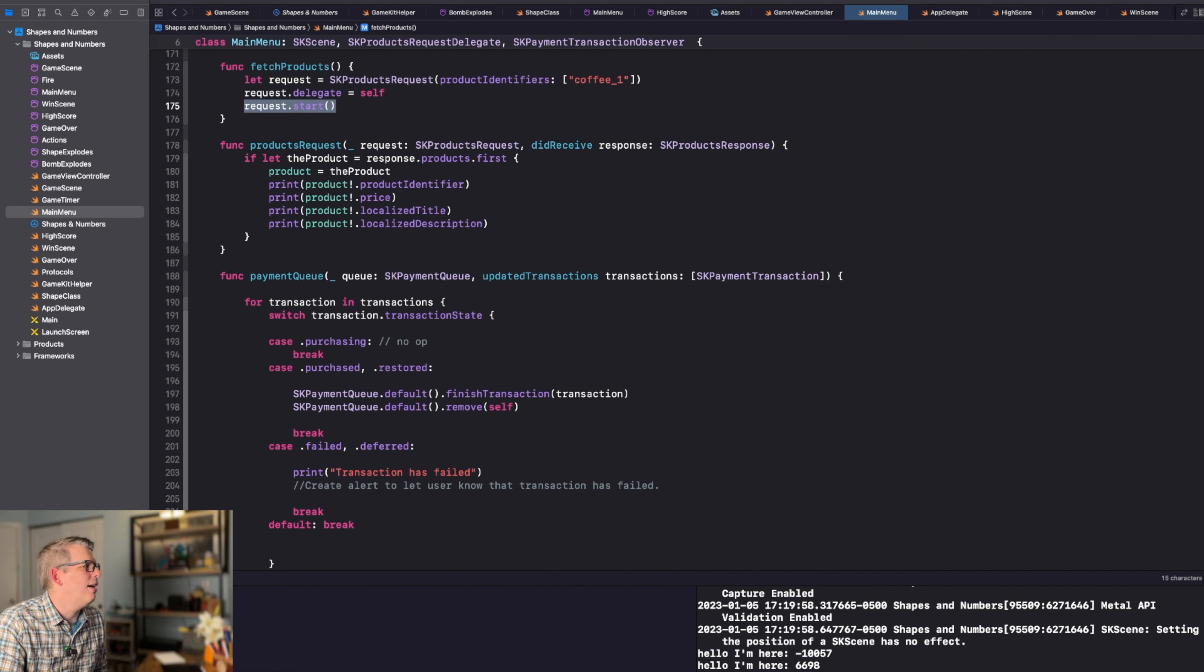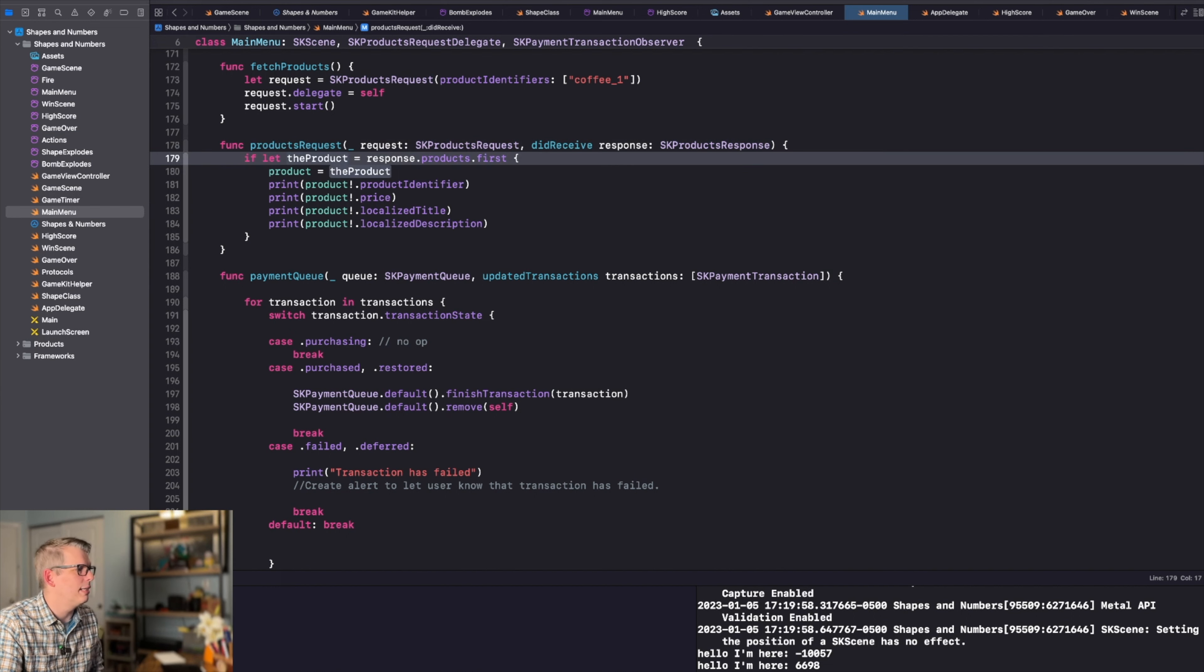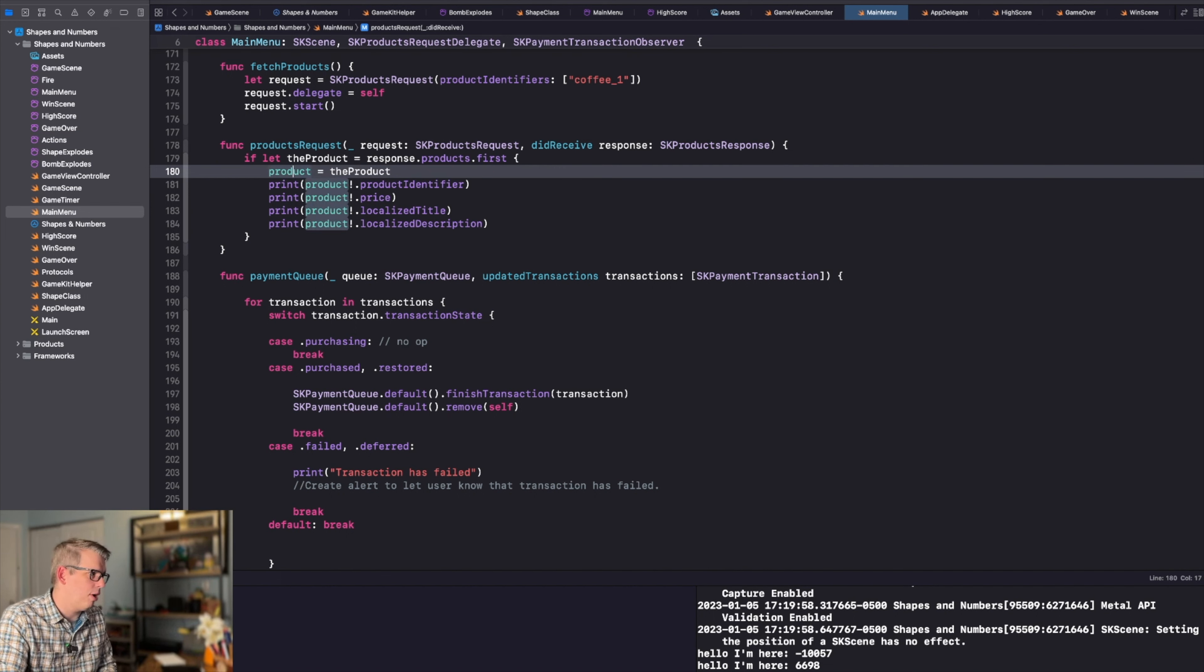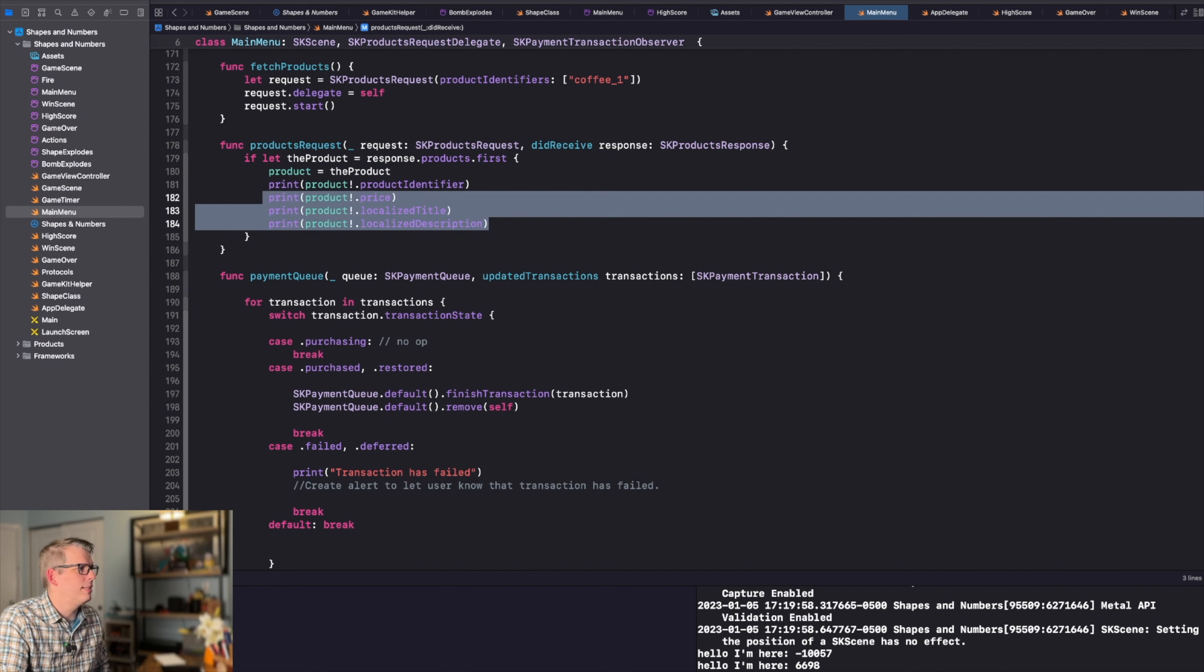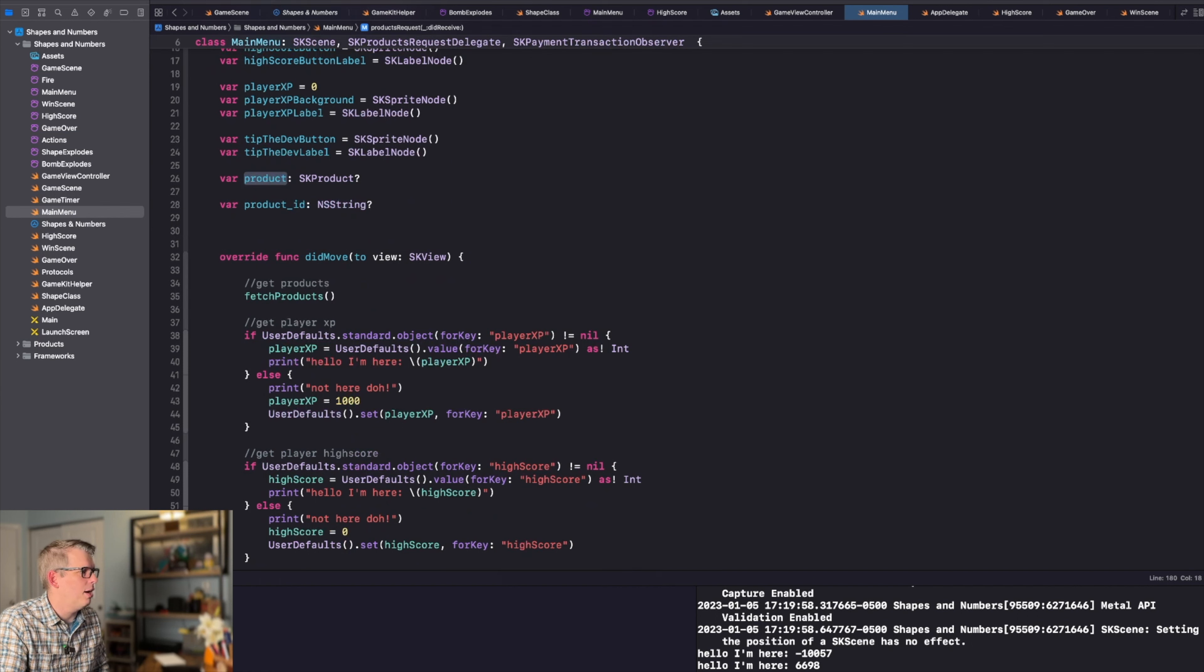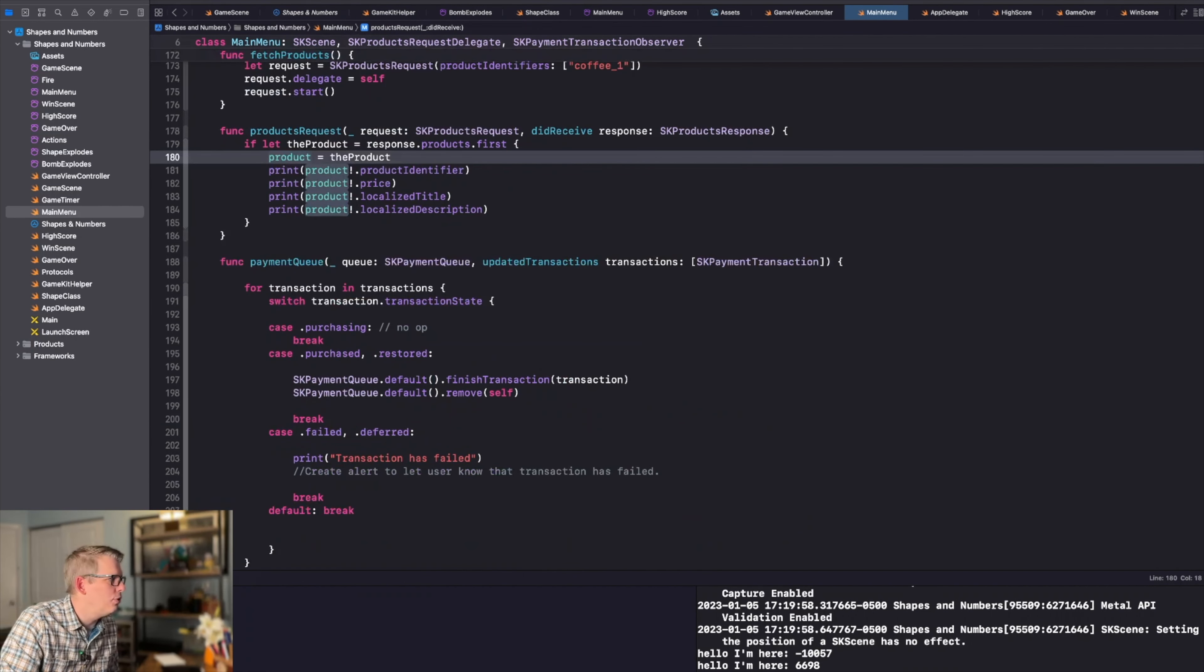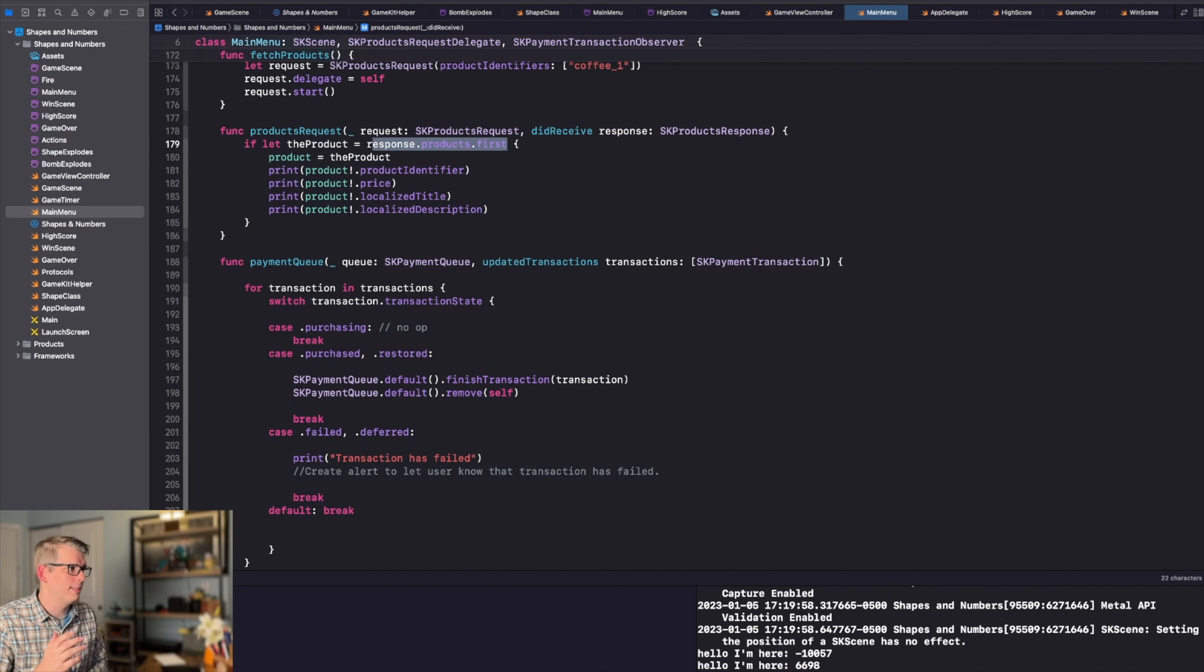Now, when you have a product request, this is going to create the product. It's going to get a response of products and you're going to take the first one. You're going to set the product equal to the product that you get. This is just prints for debugging. But so this product here is the one that we set up at the top, right? An SK product. And that is set to the first product that we get from this request. Hope this all makes sense.